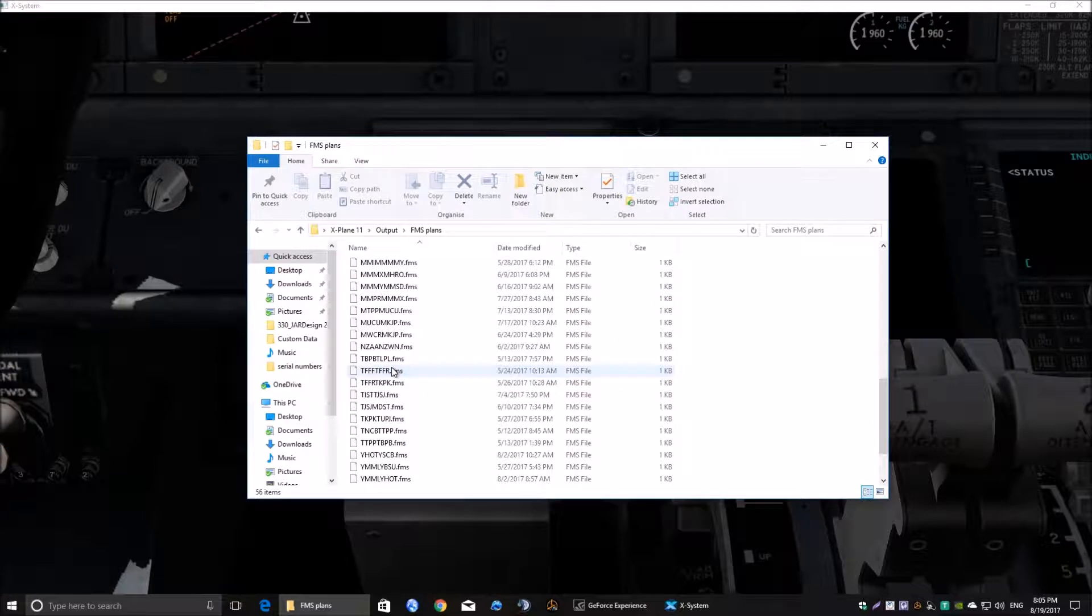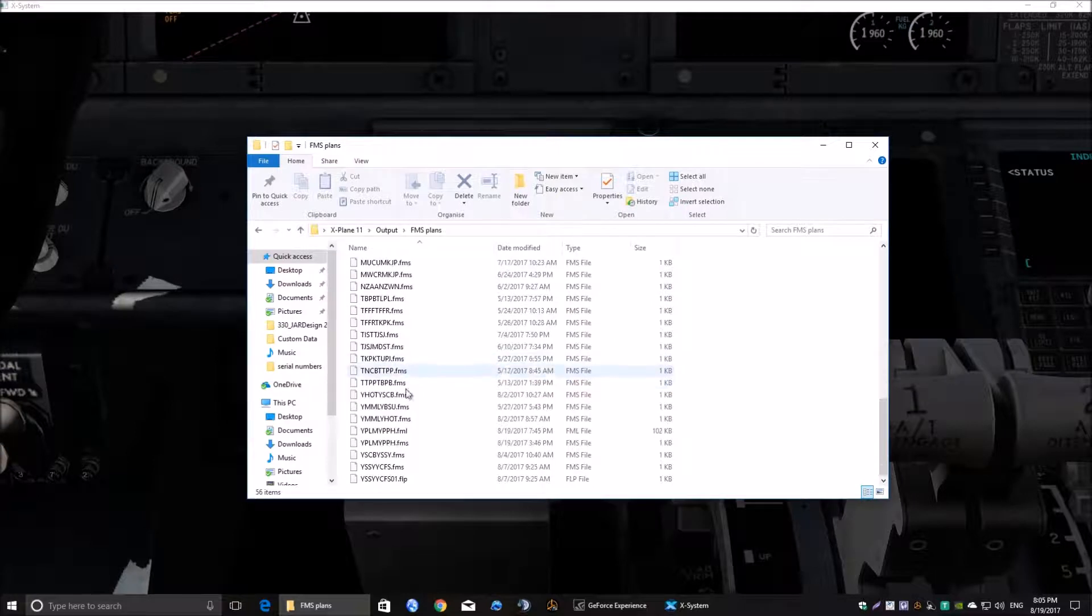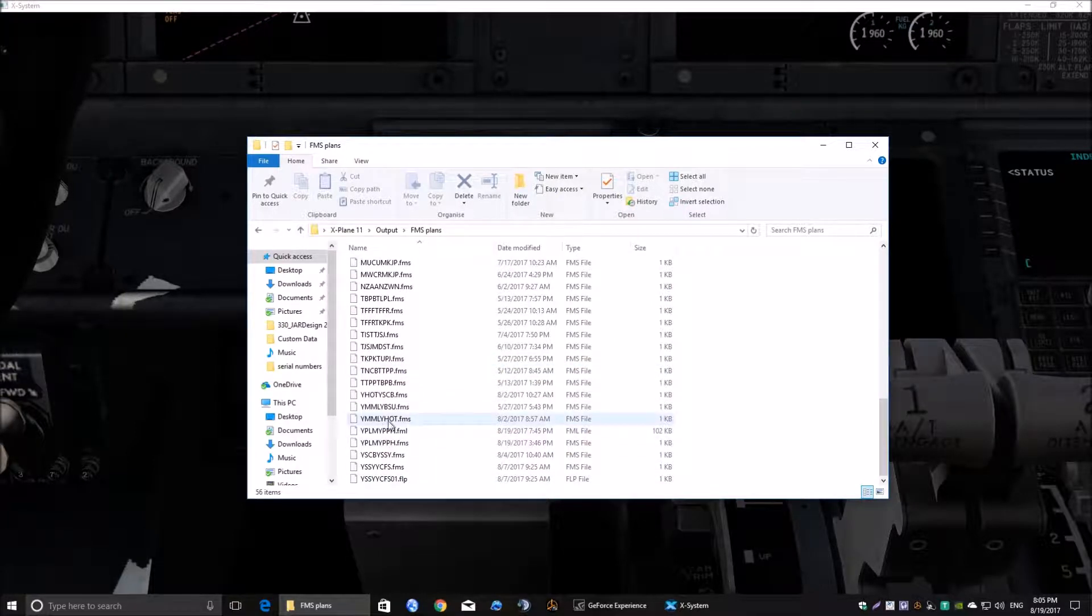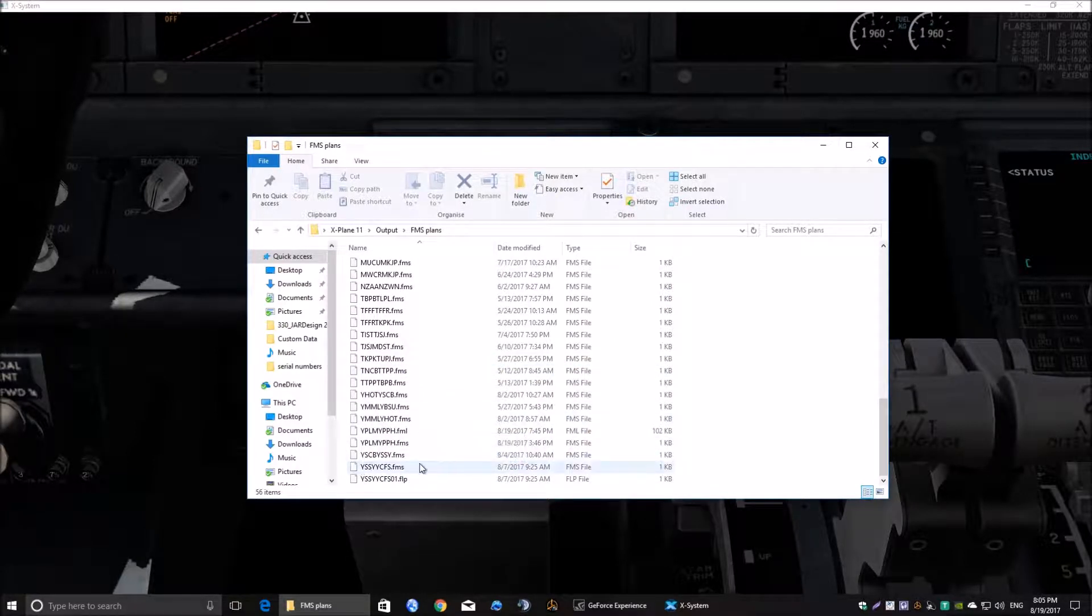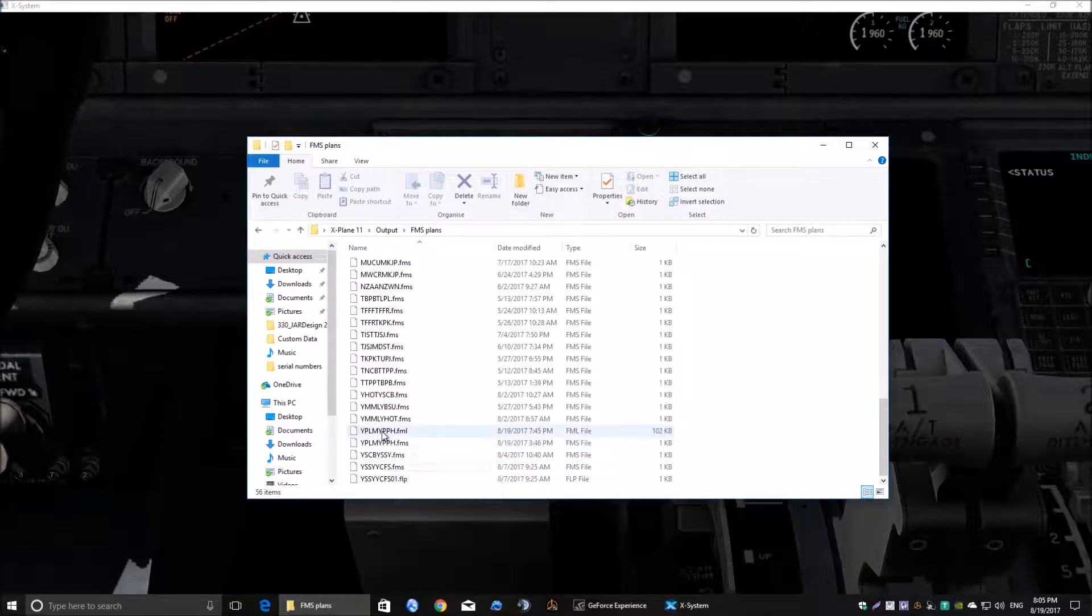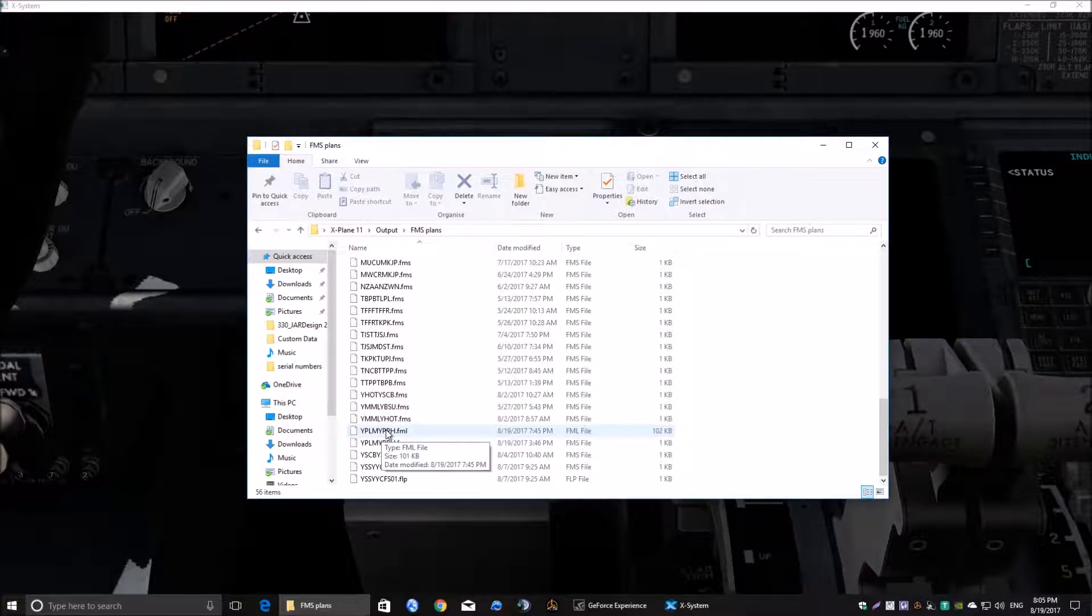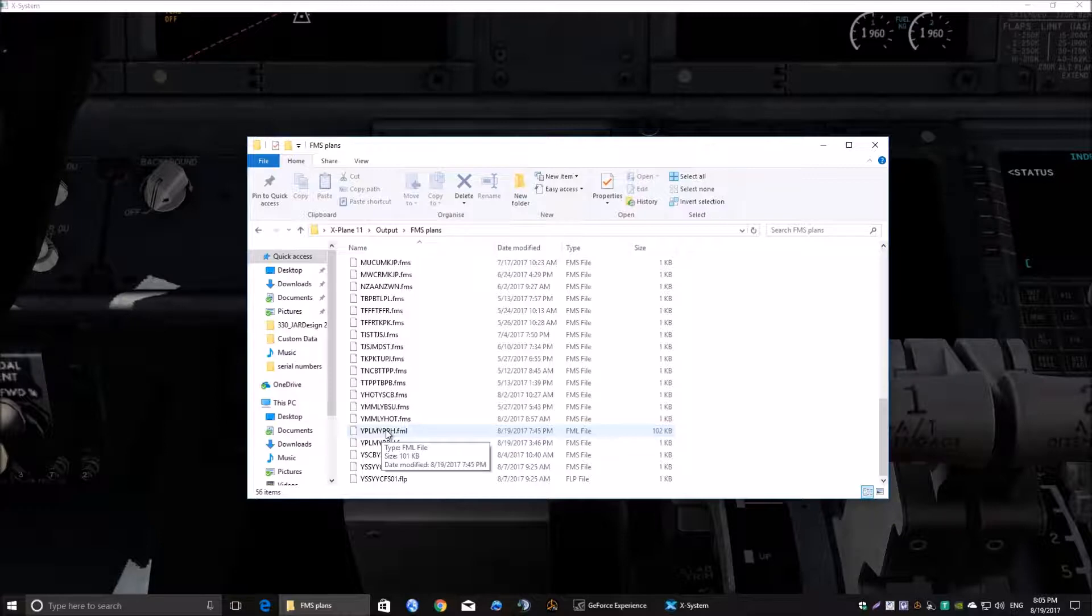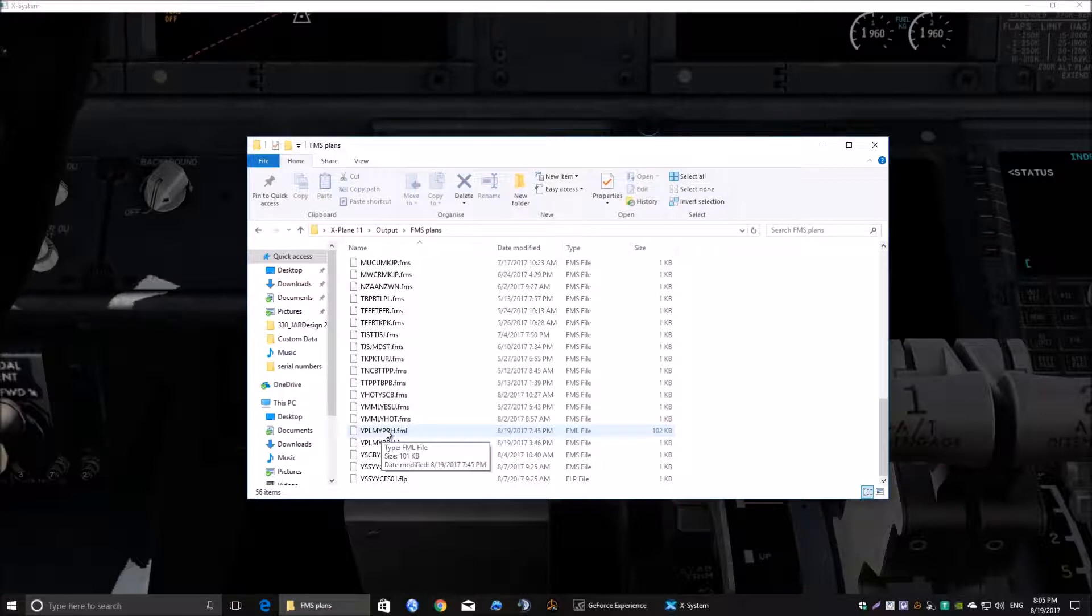So what we're going to do, we're going to have a look at importing a flight plan from YPLM there to YPPH. We're going to pop that into this aircraft and show you how to do it without having to initially put each waypoint and airway into the FMC.